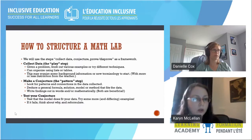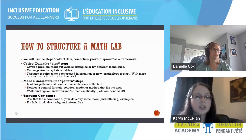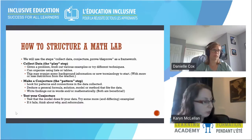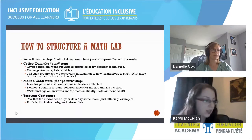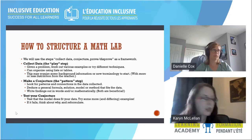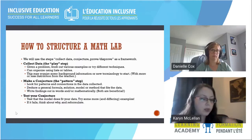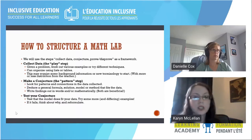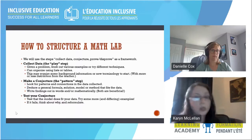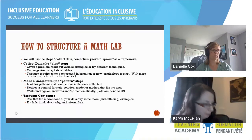This step usually requires some background information or terminology. You can have students read through new definitions on their own, or start with the teacher presenting some information as an introduction. The second step — making a conjecture — we call this the 'pattern' step. We look for patterns and connections in the data collected in step one. This is where we put something together: making a conjecture, coming up with a formula, solving a problem, or developing a method. Writing findings in words as well as mathematically is really beneficial at this stage.